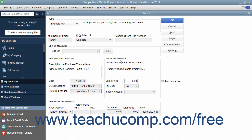In the Sales Information section, enter the description of the item as you want it to appear within sales forms into the Description on Sales Transactions field. You can enter the default sales price into the Sales Price field. This amount, if entered, will be the default amount displayed within your sales forms when this item is selected. You can always change it at that time if needed.